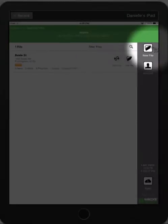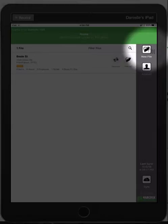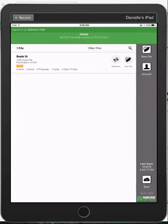You can create new energy efficiency projects offline by tapping this new file button.